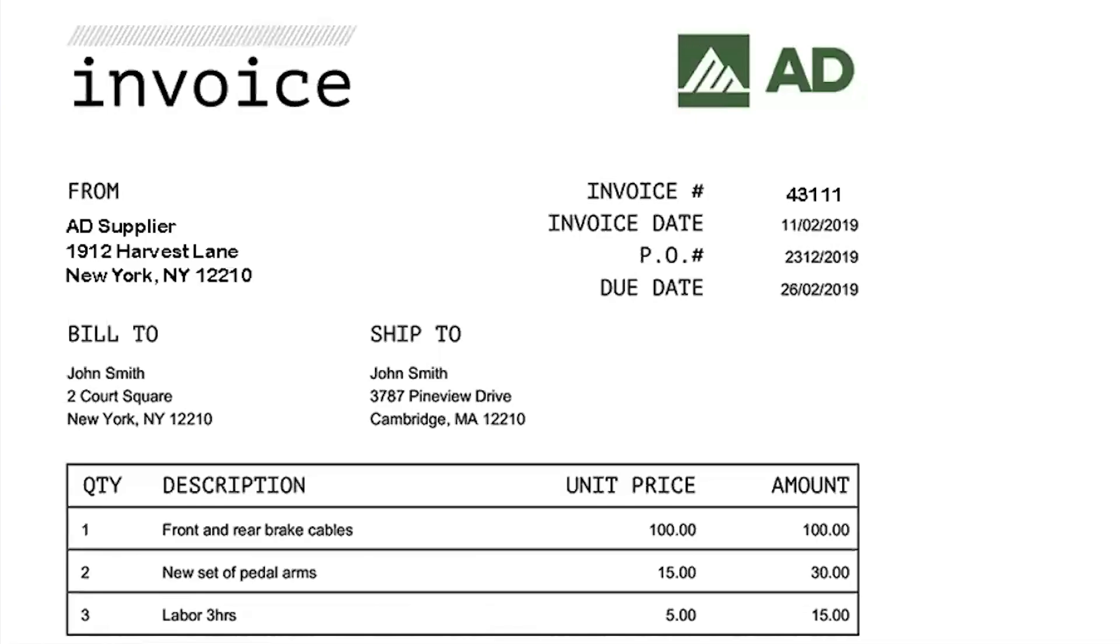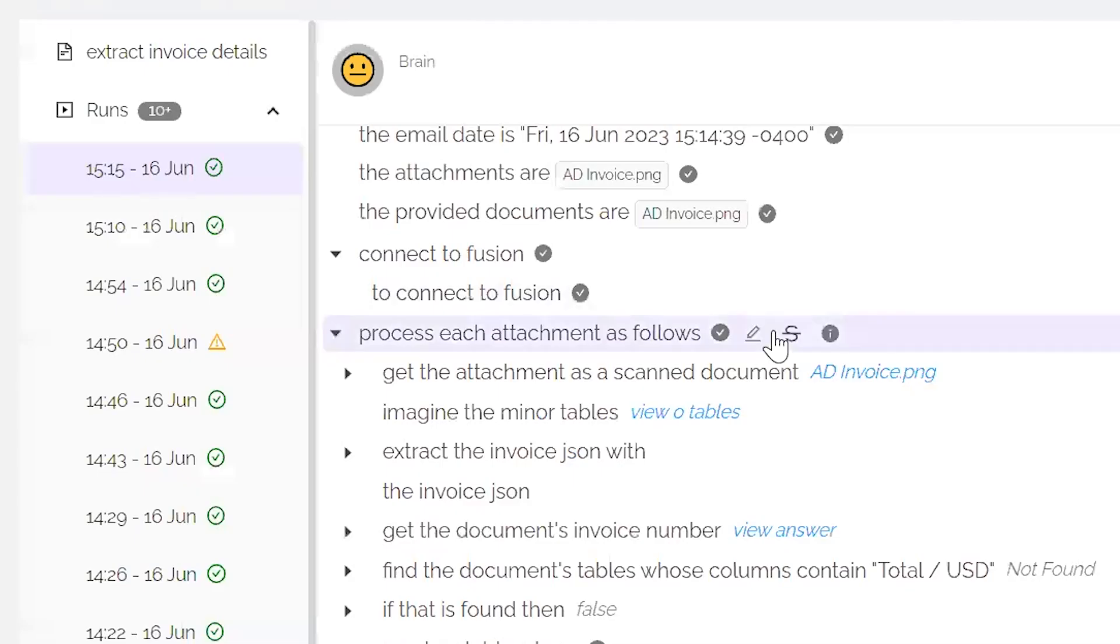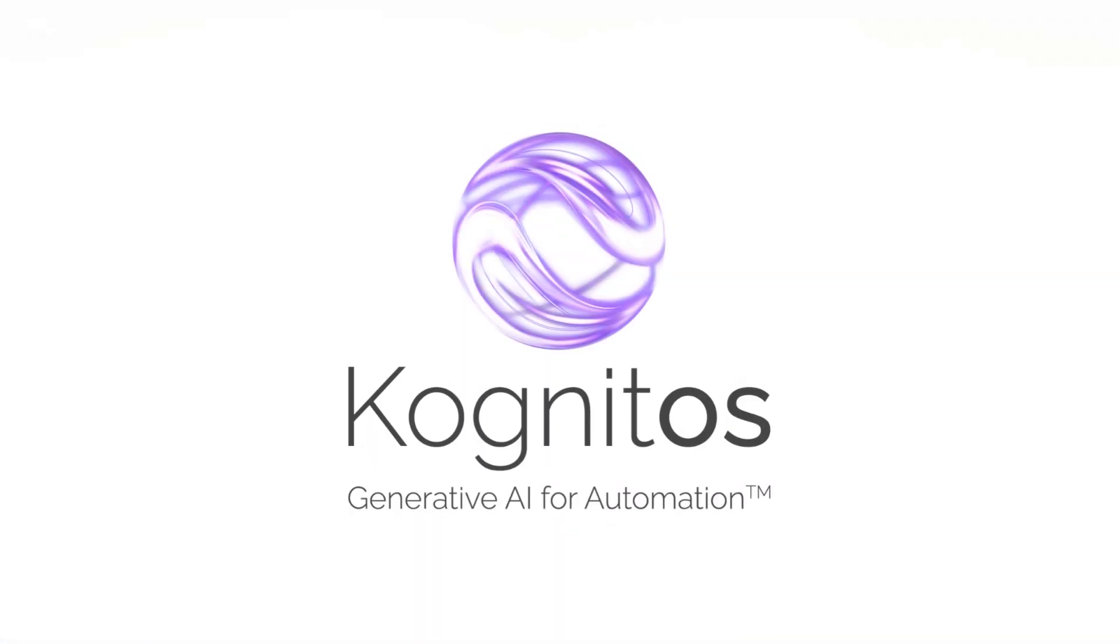Again, remember with Cognitos, everything is in English end-to-end, making it accessible, faster time to value, and easier for both automation COEs and business users to handle.